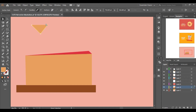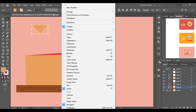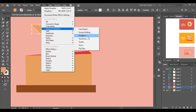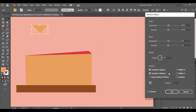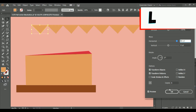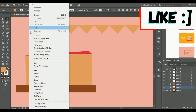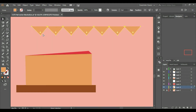If you want to make multiple copies of the same object, simply select it, go into Effect > Distort and Transform > Transform, click on preview, and you can increase the number of copies and the distance between them. Click OK and then you can expand it.